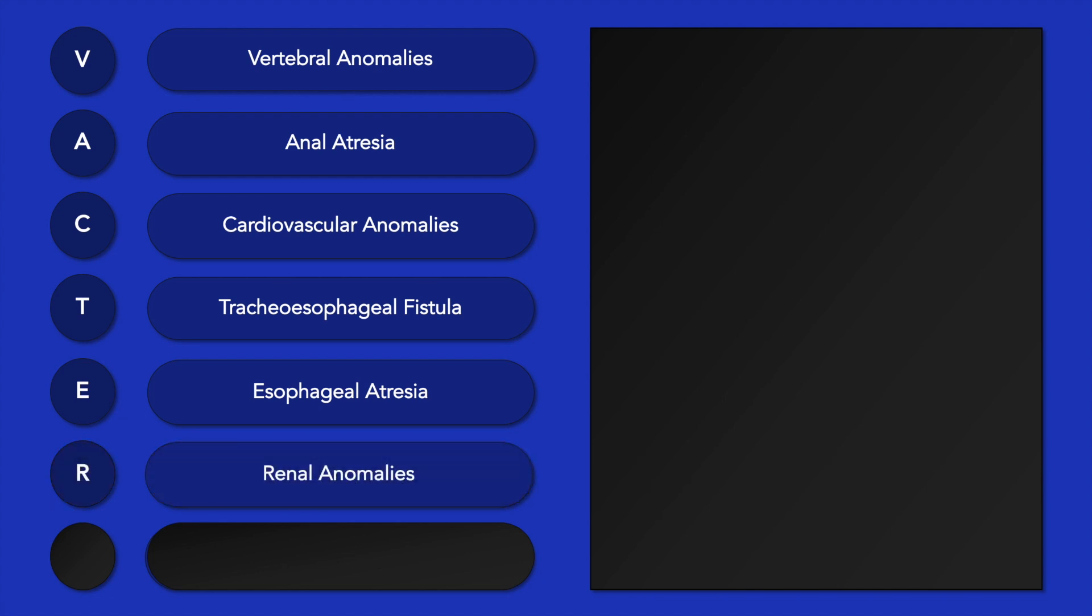R stands for renal anomalies, such as renal dysplasia or aplasia and vesicoureteral reflux.